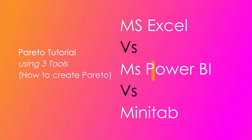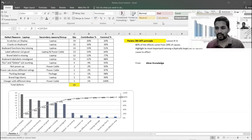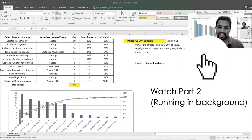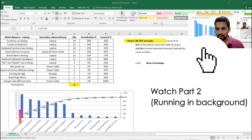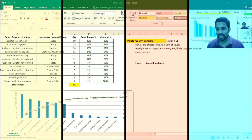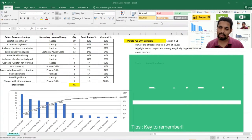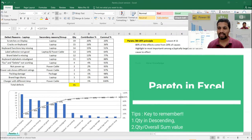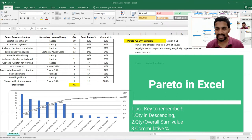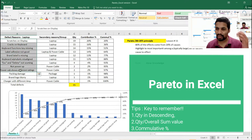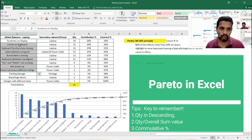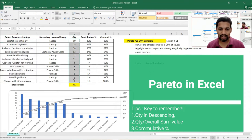Hi everyone, back to the channel. This is the follow-up video to my previous video. We are going to study three tools: Minitab, Excel, and Power BI. The same subject — Pareto — we are going to discuss in more detail as promised. This is the Pareto topic I covered previously. We have a defects category with 95 total defects.